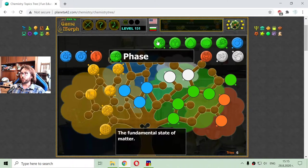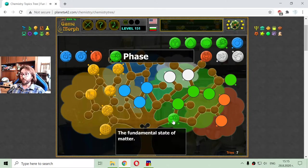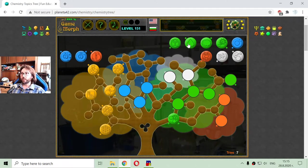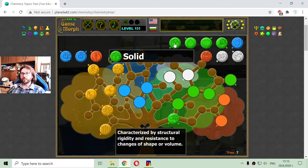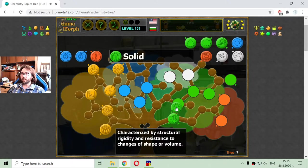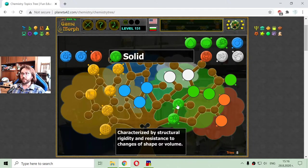These are the orange topics of chemistry. Now I am going to the green ones, which is the phase of matter. Phase is the fundamental state of matter. There are four states of matter that I played a puzzle game about in the previous video. The first one is the solid state — it is characterized by structural rigidity and resistance to changes of shape or volume.